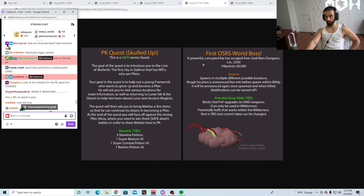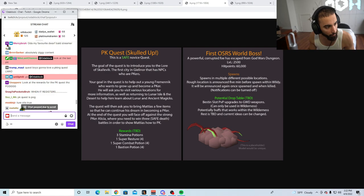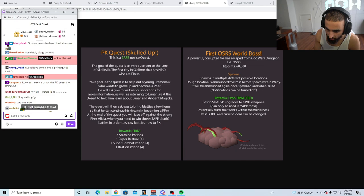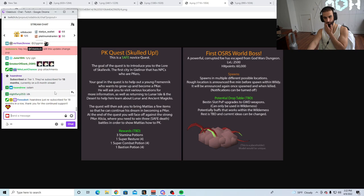First Orthurus World Boss. A powerful corrupted foe has escaped from God Wars Dungeon. At level 2500, 60K hit points, spawns at multiple different possible locations. Rough location is announced five minutes before the spawn. Killing it'll be announced again once this. While notification will be turned off. Best in slot PvP upgrades to God Wars weapons. Wait, I like this idea so far. But what is it going to drop exactly? What is it dropping? Potential drop table: best in slot PvP upgrades to God Wars weapons.